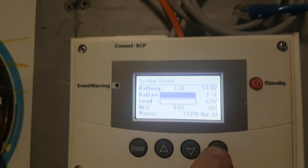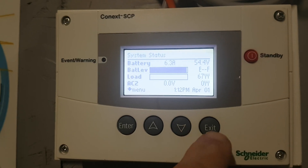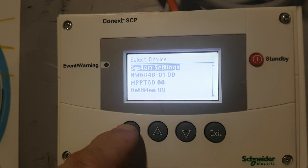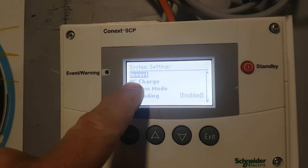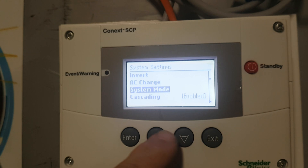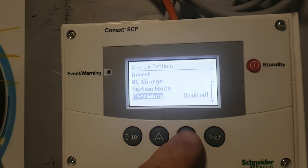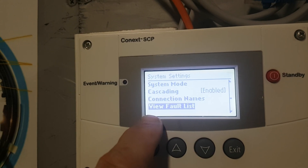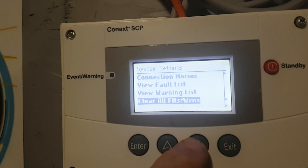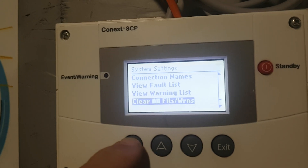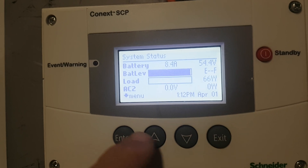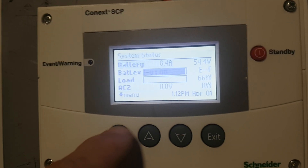If we can do this, I always say push exit, exit, so you know you're at the start. Push enter, go to system settings. It says invert, AC charge, things like that in there. System mode — if you go right down to the bottom, view fault list, view warning list, and then clear things. So you can push clear and stuff, then exit, exit — takes you right back to the start. Push enter.